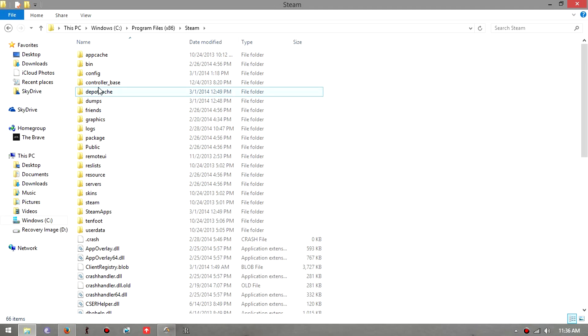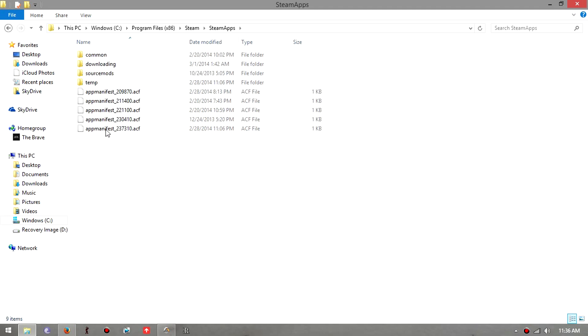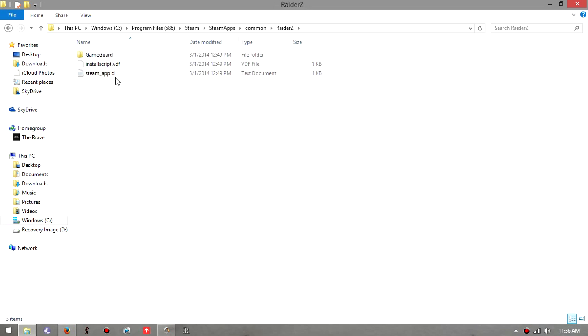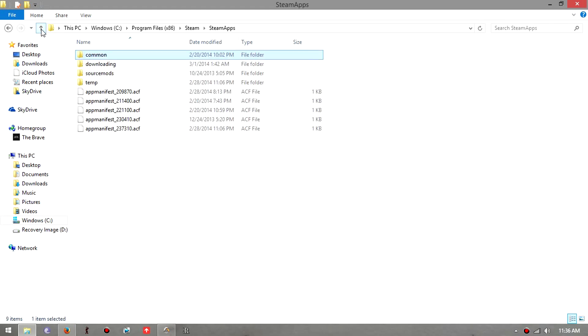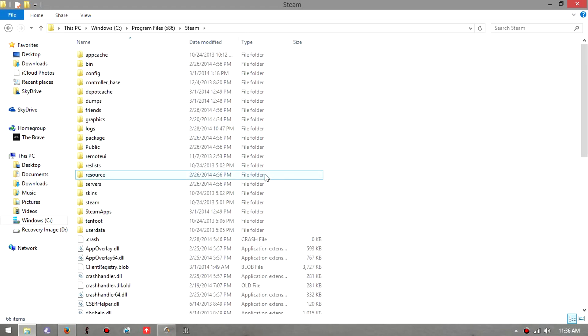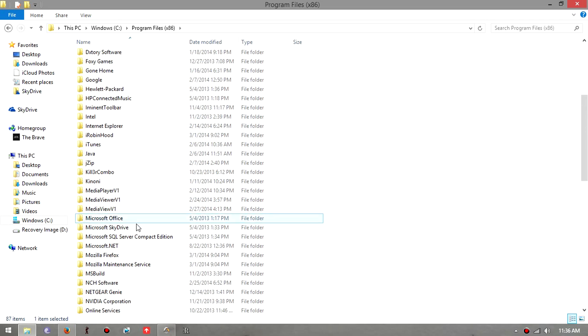But since I don't have it installed on Steam, I have it installed through Arc. What I got to do is go to Perfect World Entertainment, and then Raiders. This is what should pop out on Steam if you had it on Steam.